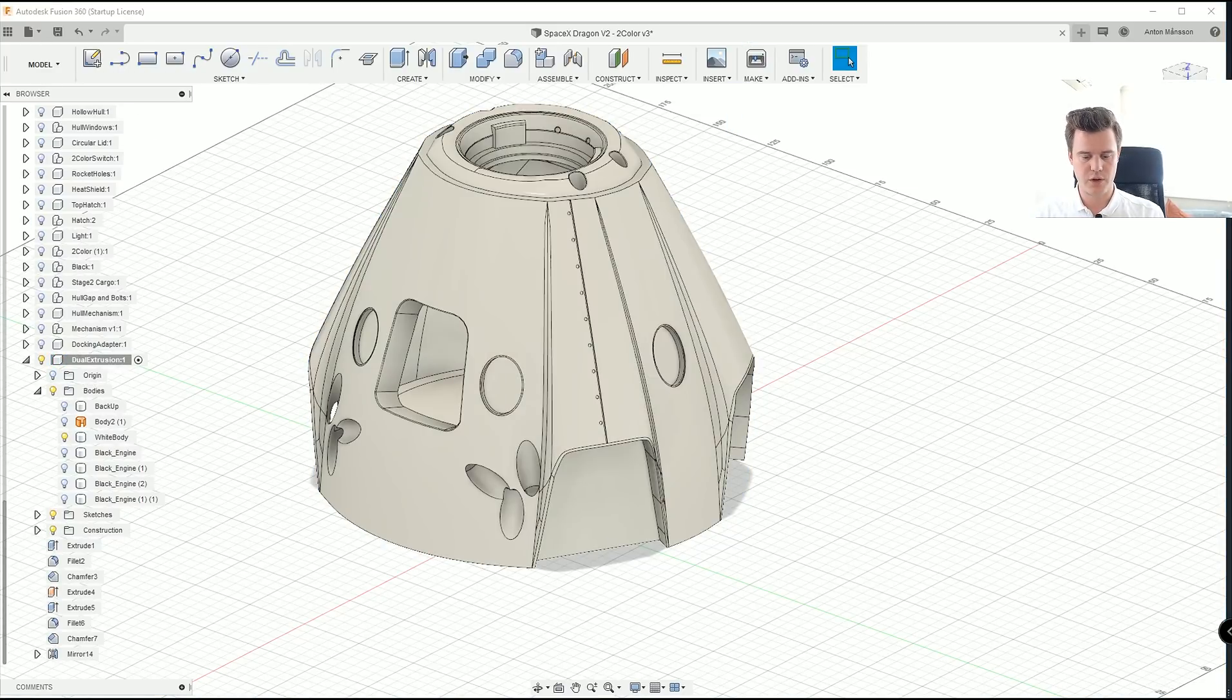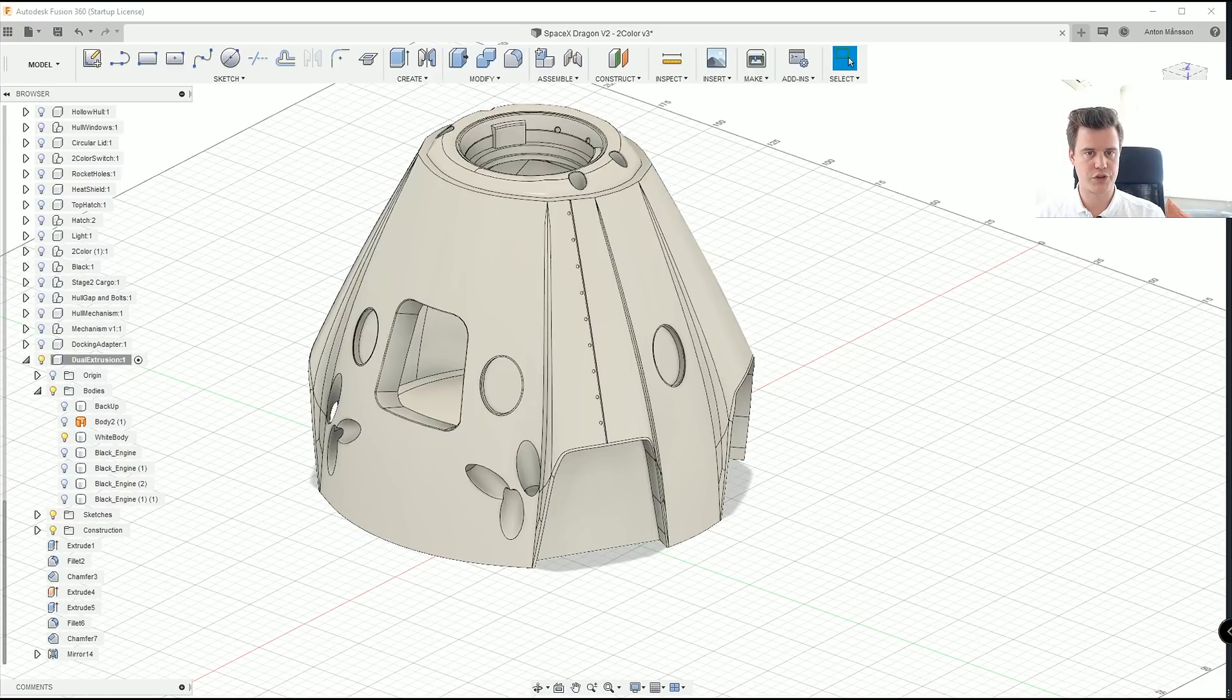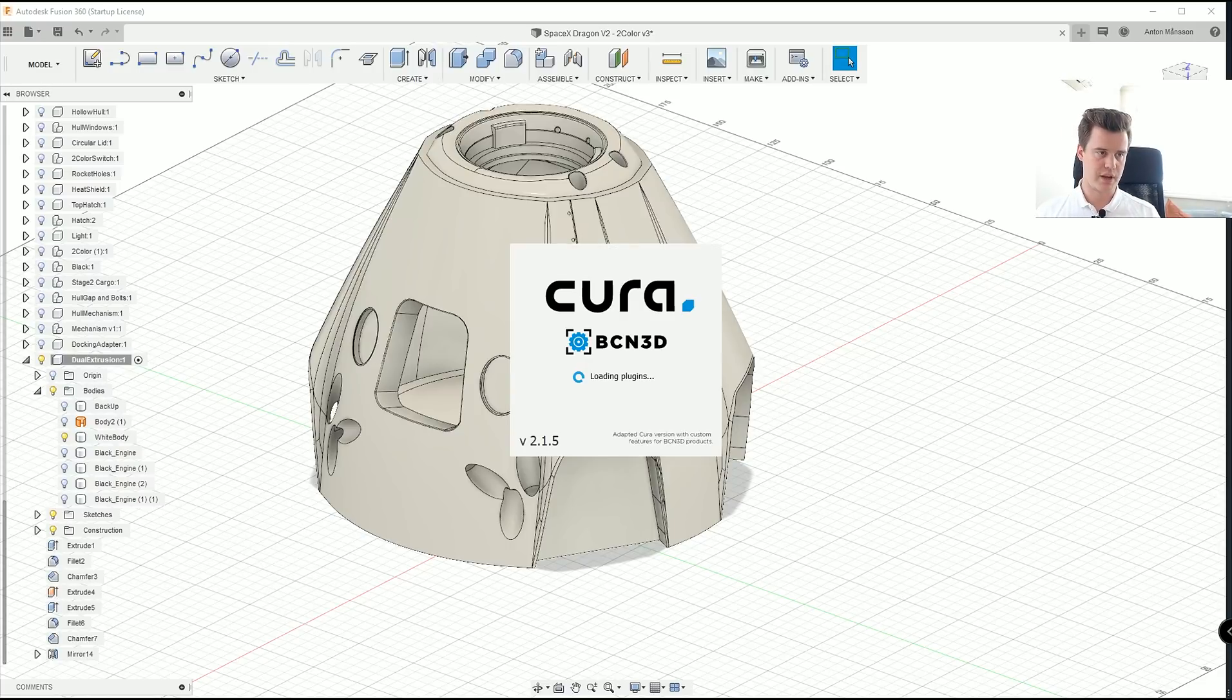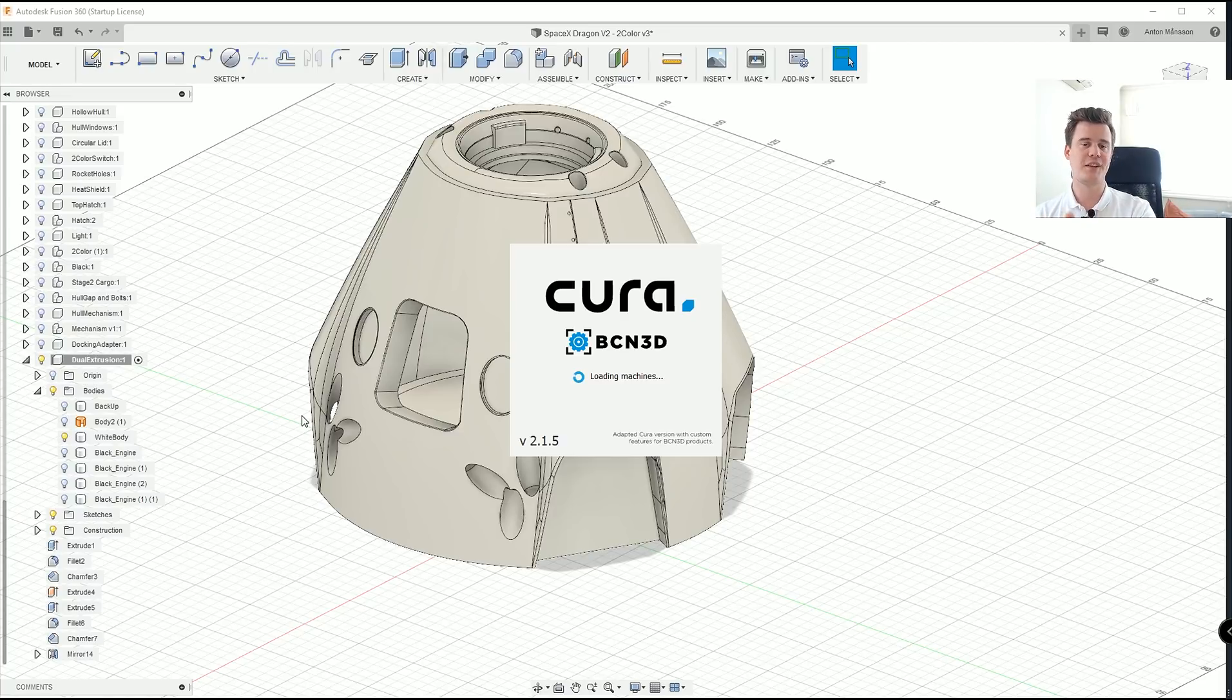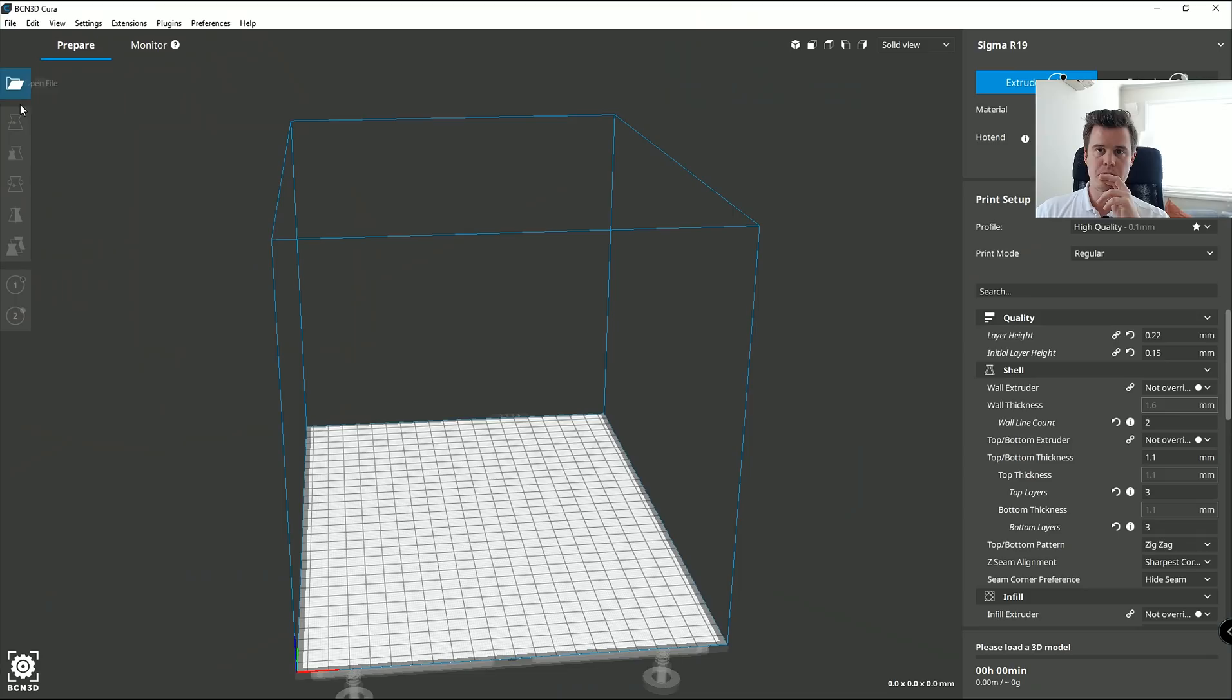But yeah, that's all you do in the Fusion 360. Hope you learned something.